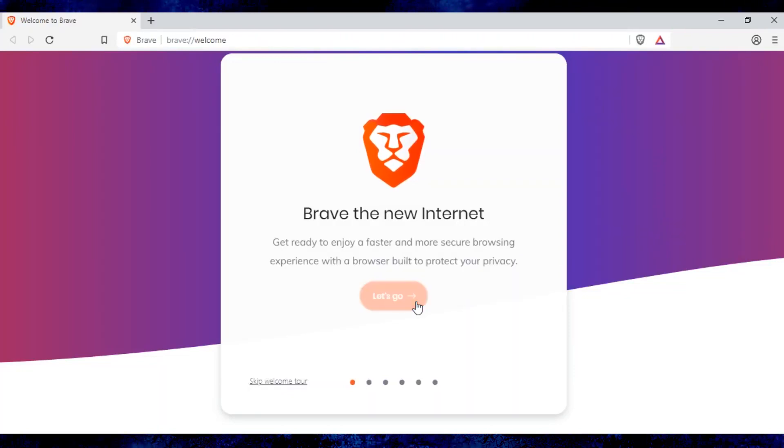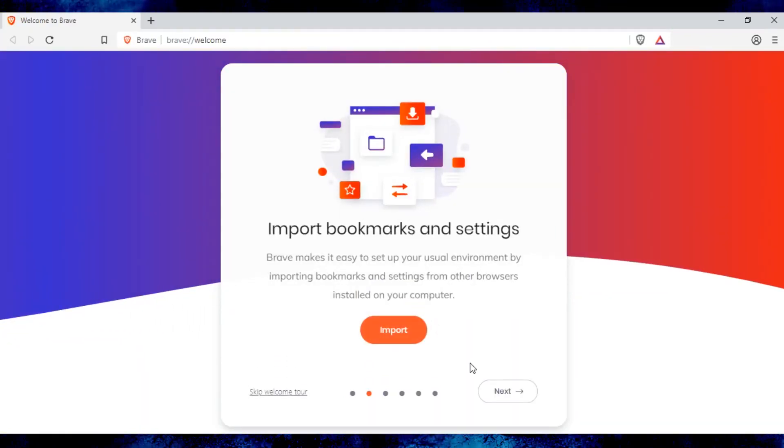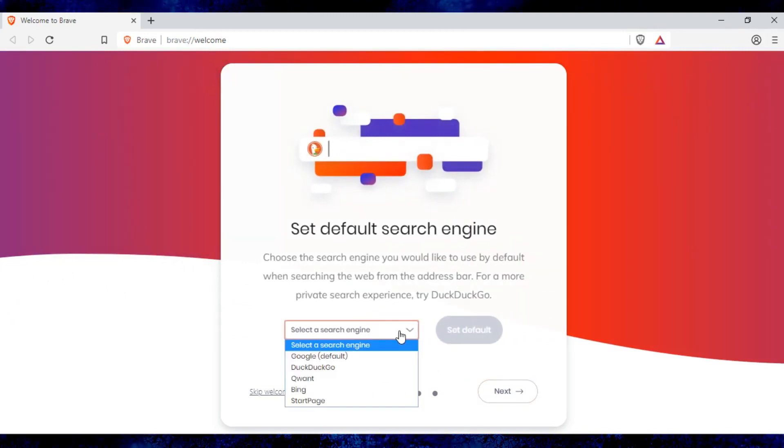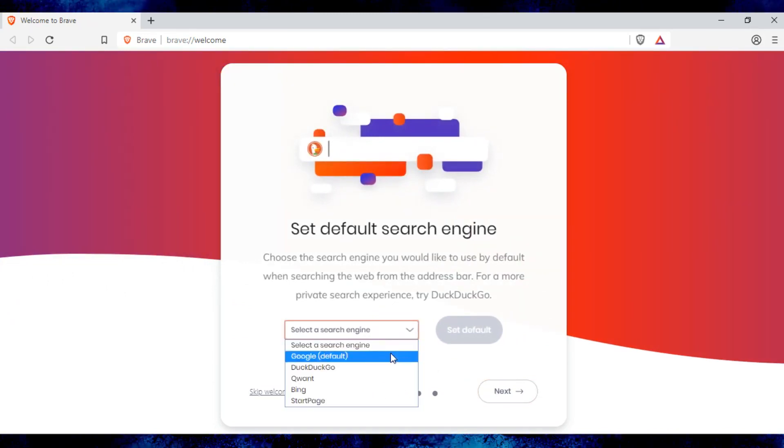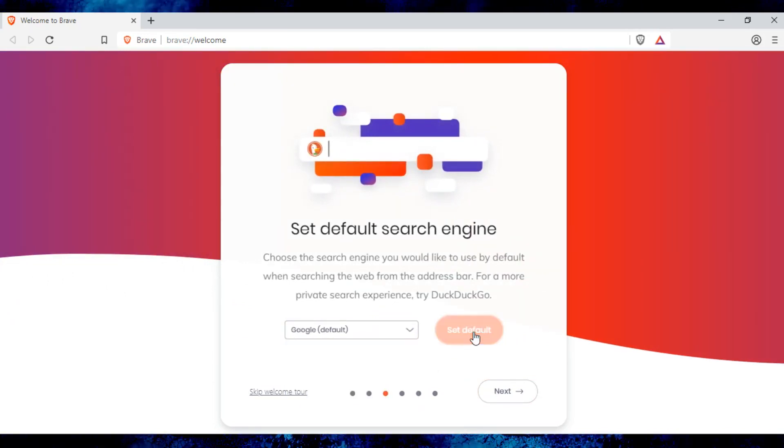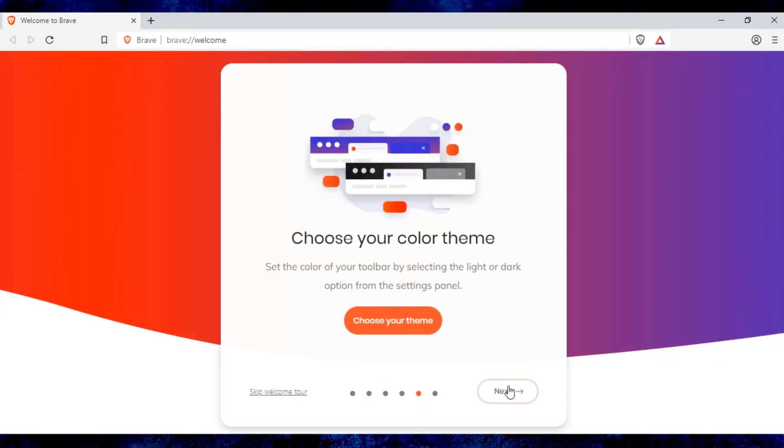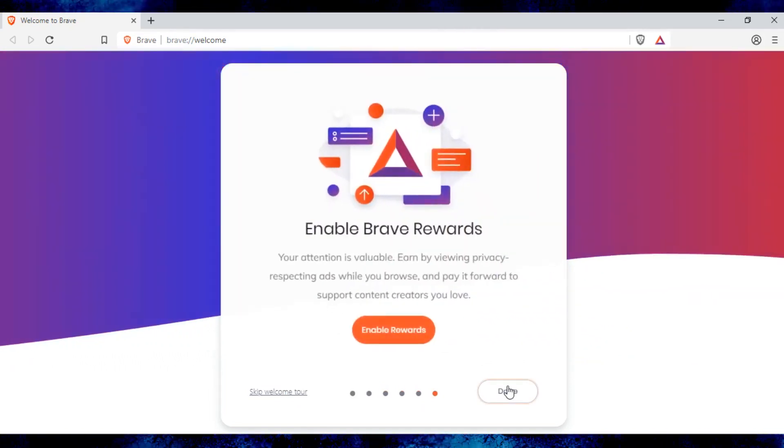After installing the browser you will be asked to configure it. You can import bookmarks and settings from other browsers installed on your computer, set default search engine, choose color theme, and enable Brave Rewards.